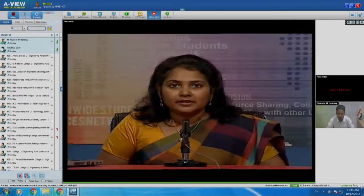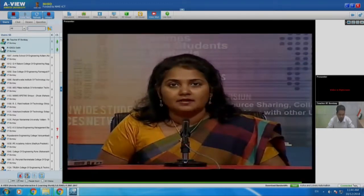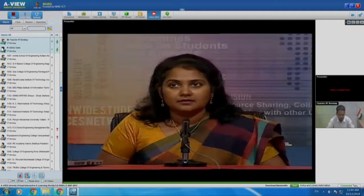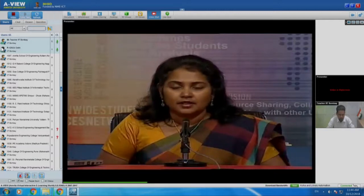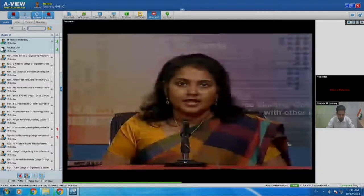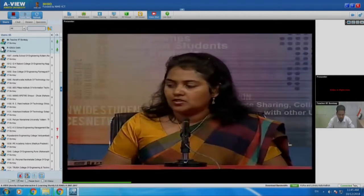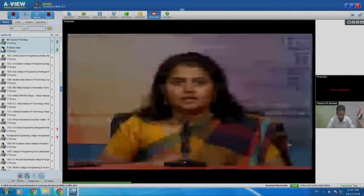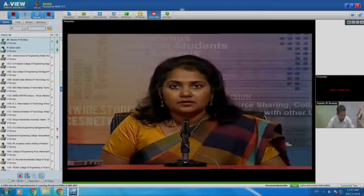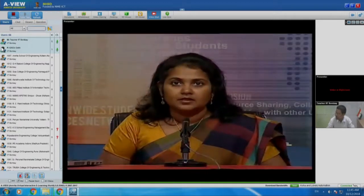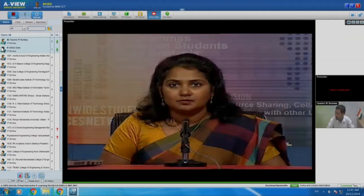All of you have been given a printed instruction sheet at your remote centers. I request you to take the instruction sheet and begin to read it. This instruction sheet has several sections. Ignore section 1 for now — start reading with section 2. Section 2 tells you how to use the content that has been given to you.